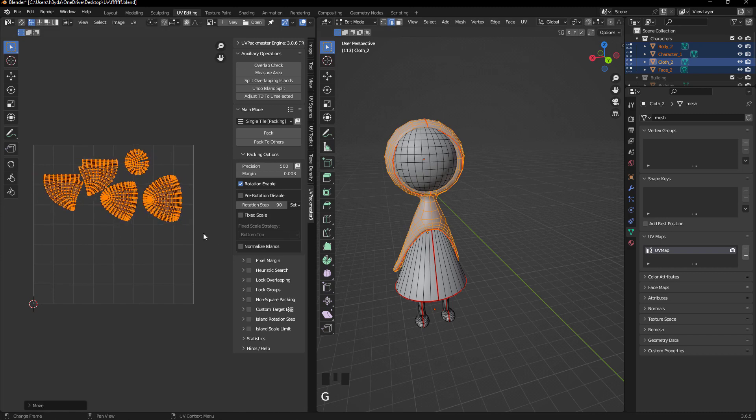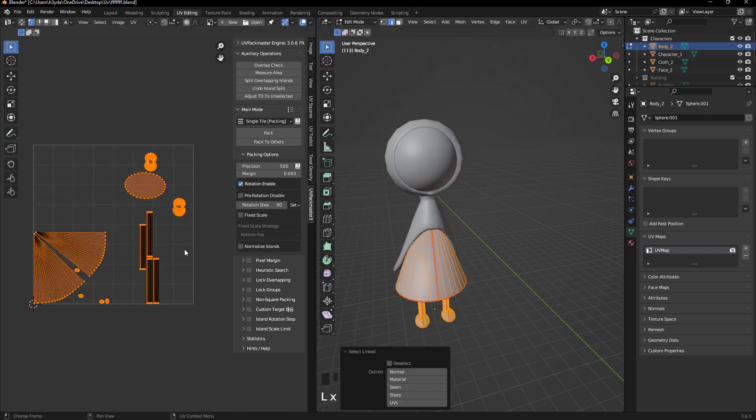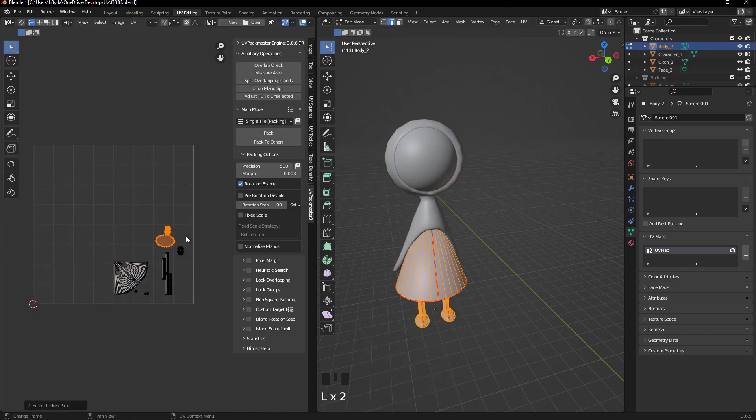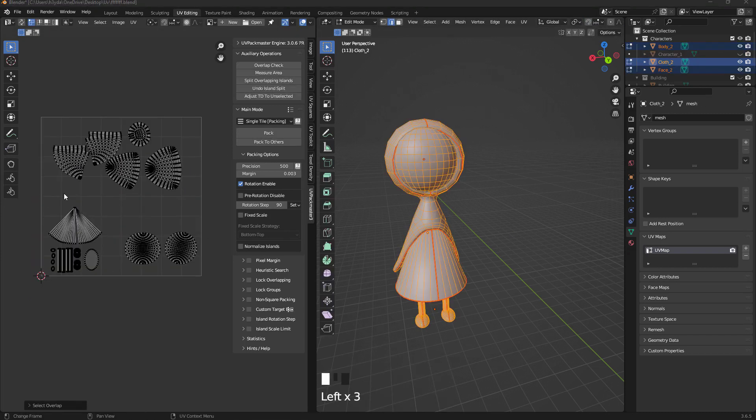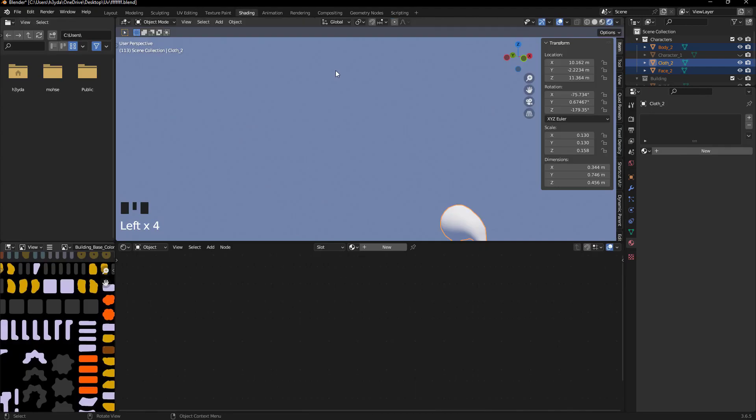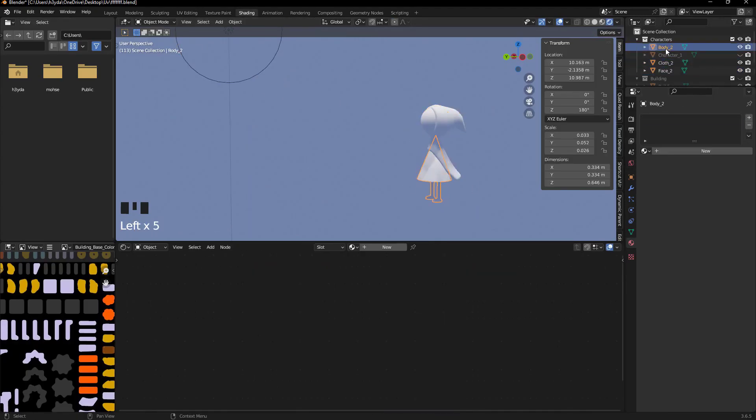After this, tidy up the UVs and try to place each one in the area. Then join all parts together, naming something like character 2.